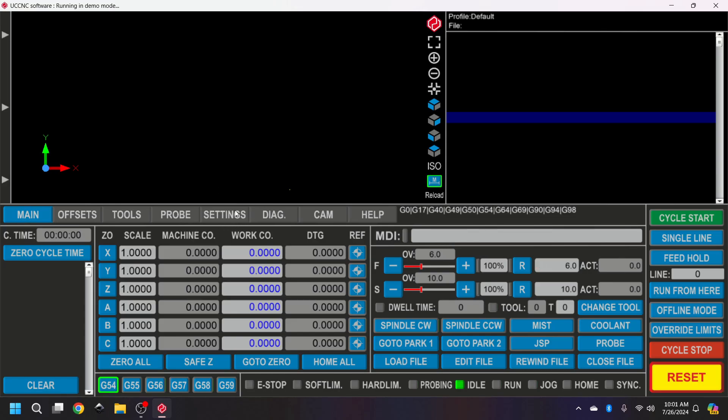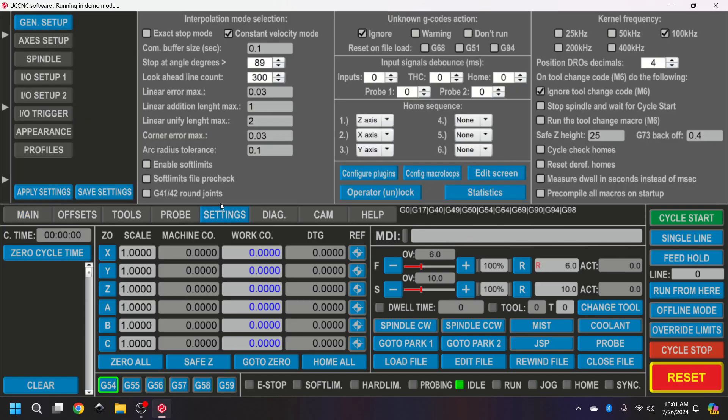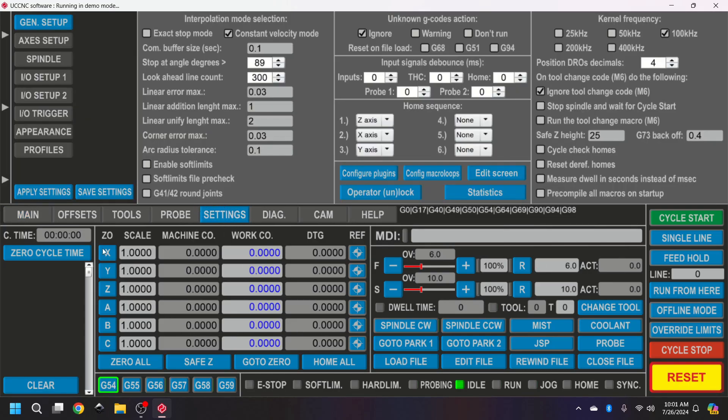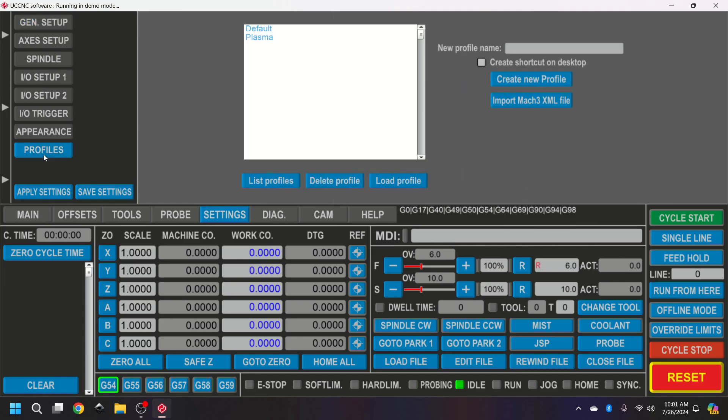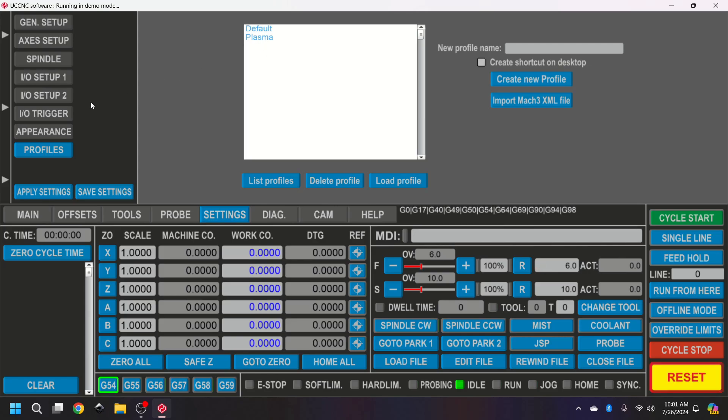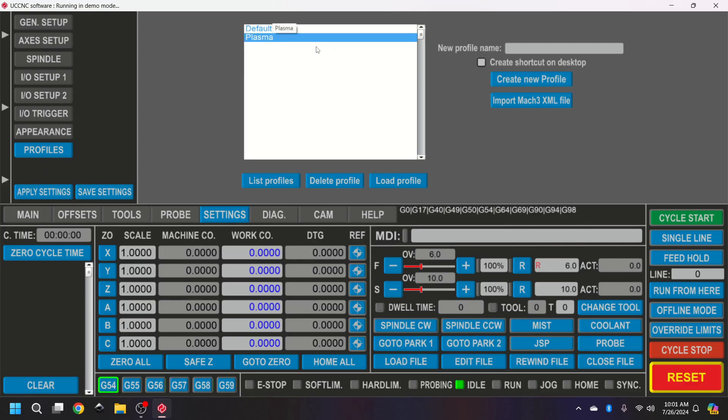UCCNC is a program that can run mills, plasma cutters, lasers, pretty much anything. So I am going to go to profile, plasma.